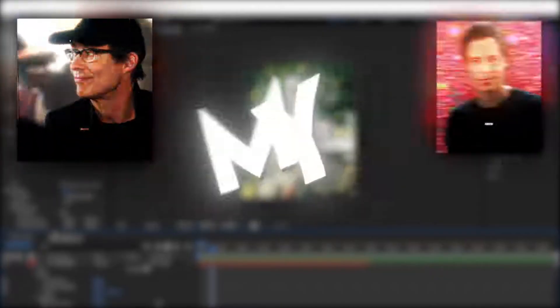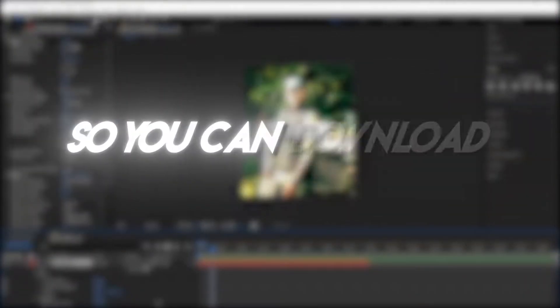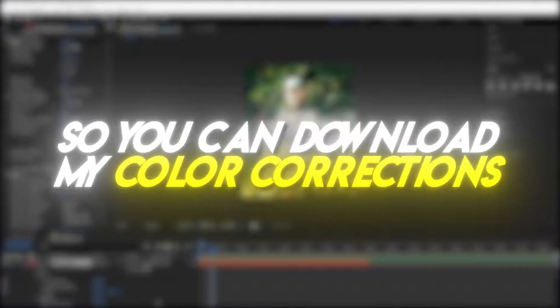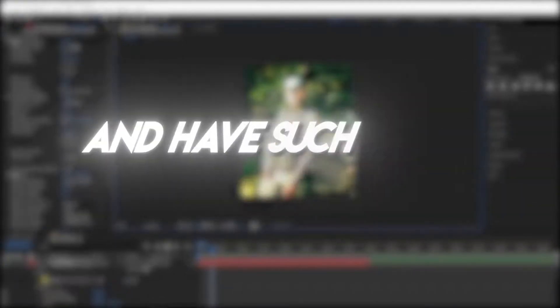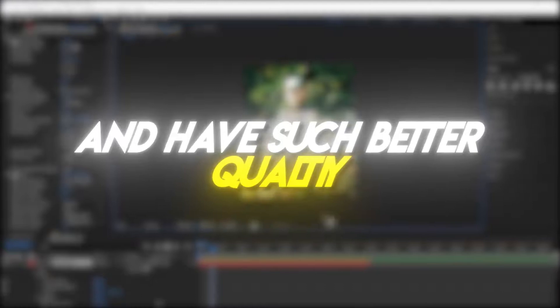If you want this 4K quality I have on the rest of my edits, be sure to click the link in my bio so you can download my color corrections, which just makes your plain edits so much cleaner and have such better quality.